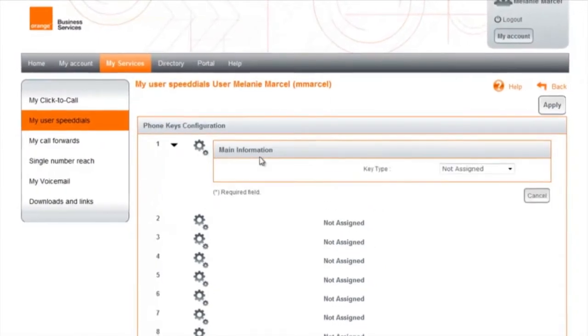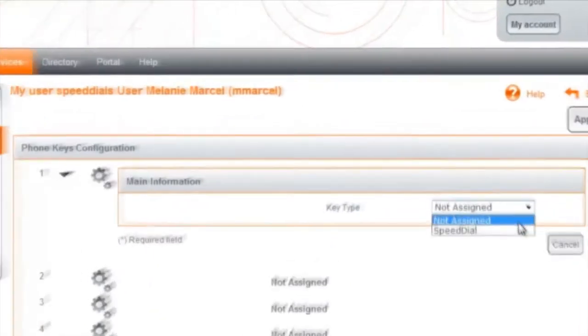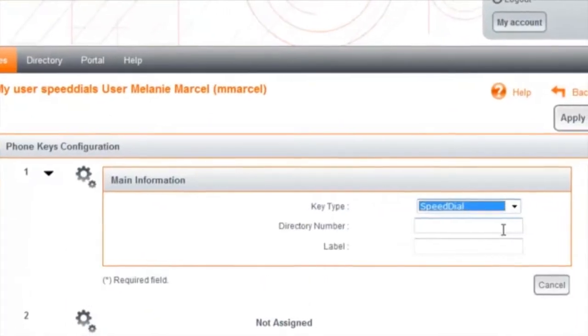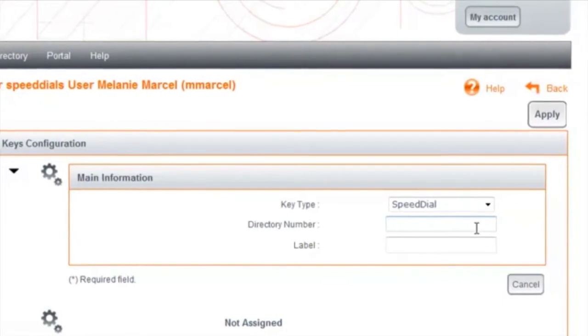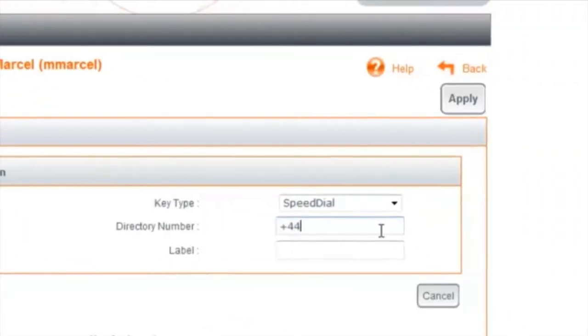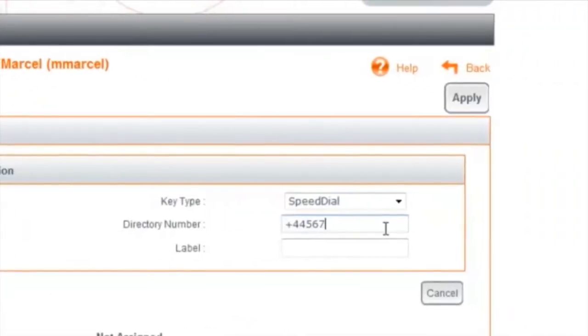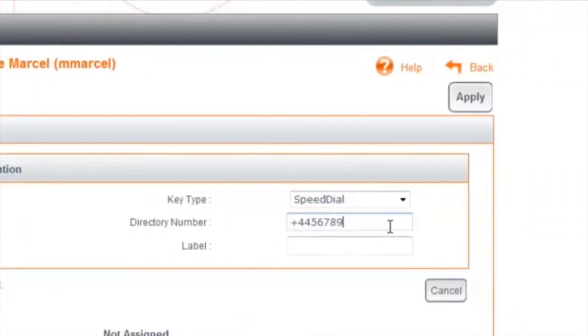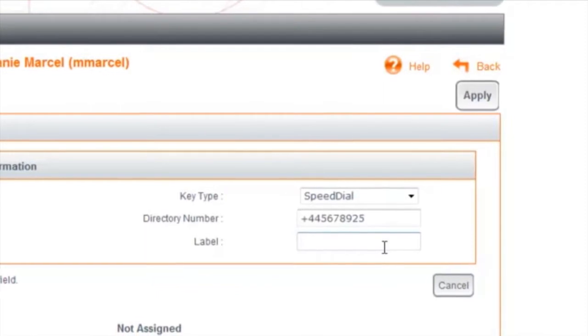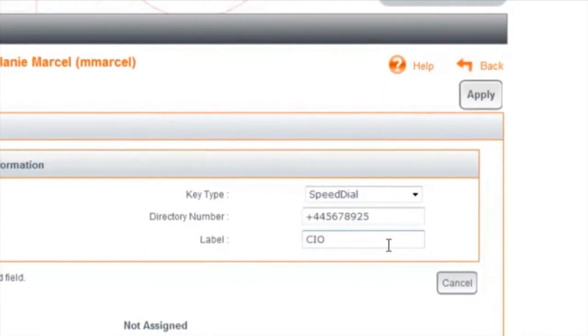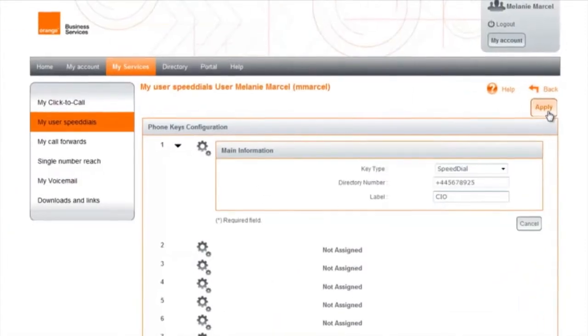The My User Speed Dials allows you to easily program and organize the buttons on your phone by assigning them to a specific number and an associated name. This allows you to call at the press of a button.